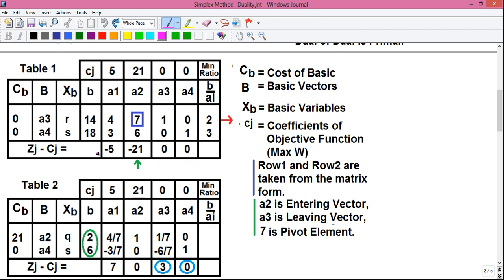After calculating all zj minus cj values, we check whether all numbers are positive or not. If all numbers are positive, the present solution is optimal. If any number is negative, the present solution is not optimal and we must construct another simplex table, repeating the calculation until all zj minus cj values are positive or zero. Right now the values are not all positive, so we must construct another simplex table.